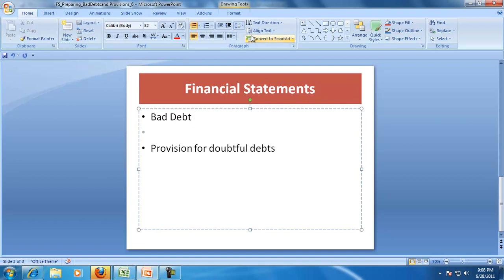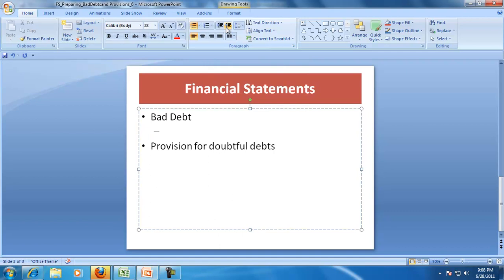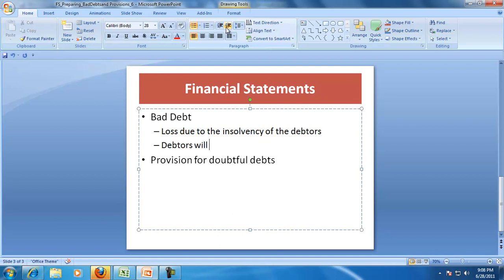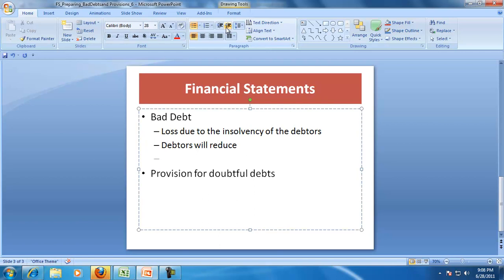Later on we'll get into the effect of the provision for doubtful debts on the financial statement. So bad debt is a loss due to the insolvency of the debtor. Debtors will reduce, and the loss, or bad debt, will be shown in the income statement as a loss.